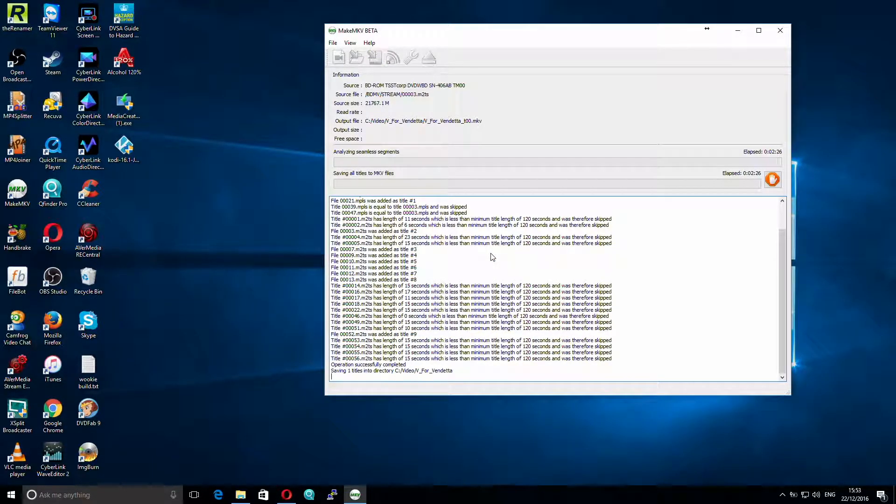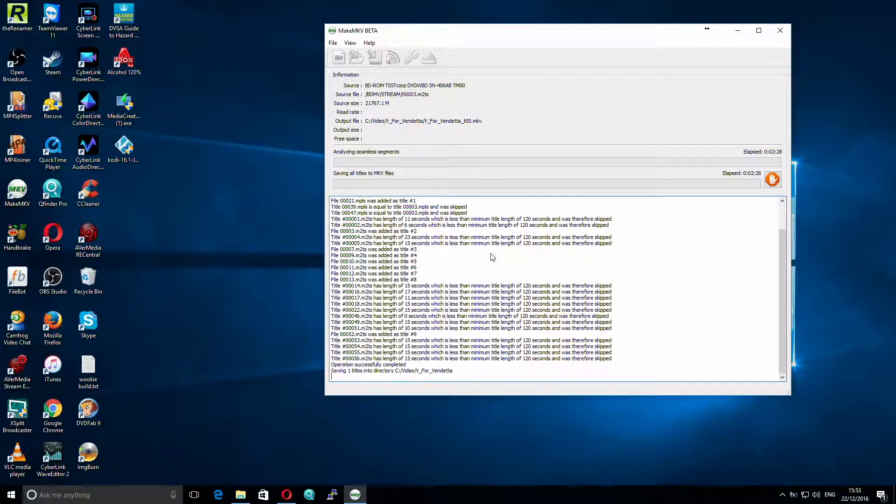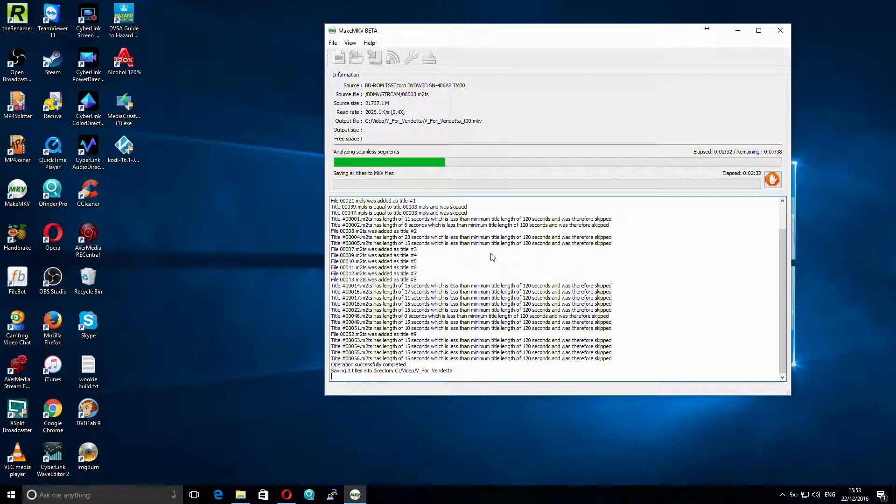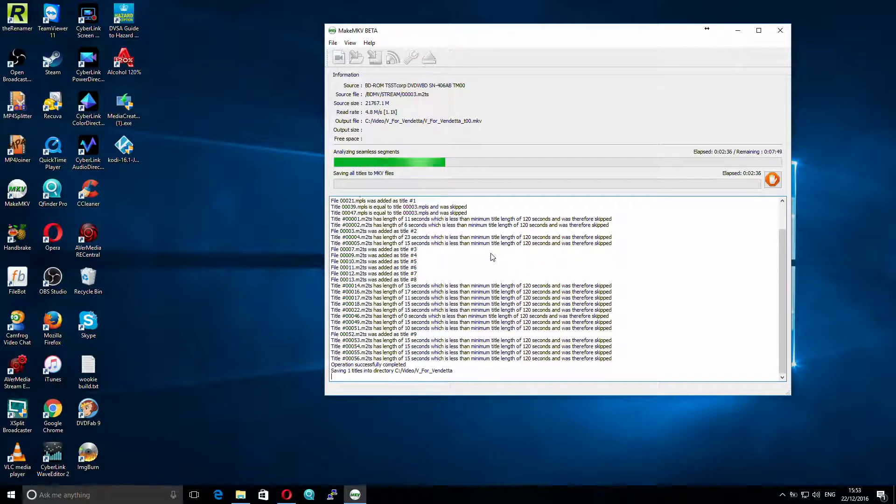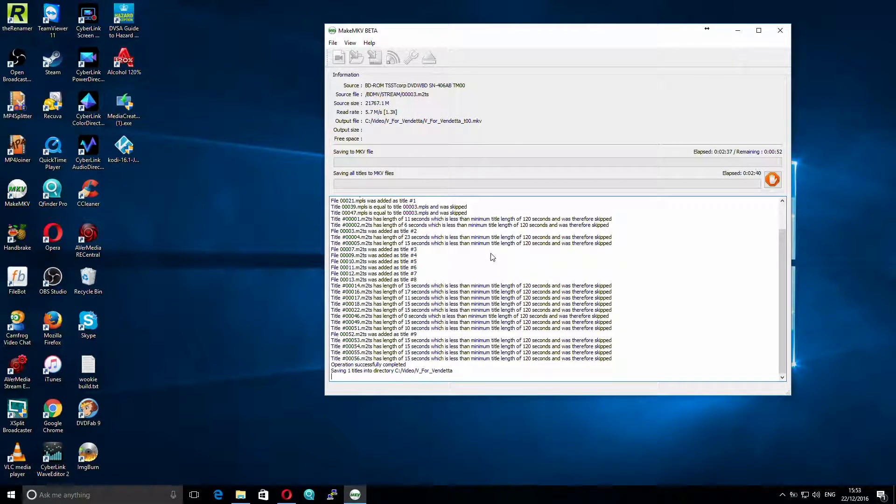And then just wait for it to actually process. Now again, as with ripping DVDs, or any other video media, it takes longer depending on the specification of your PCs. Mine's a reasonably specced PC, and I think this took around an hour.